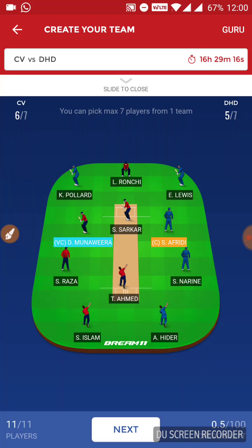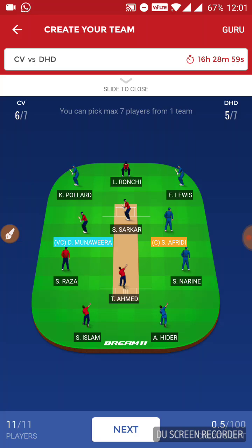If you want to select your captain from batting, then Luke Ronchi, Lewis and Pollard are good options for you as captain or vice-captain. In bowling, Abu Haider can also be an option. So there are lots of options depending on the risks you are okay with taking. If you want safer options, then Afridi and Munavira are your best choices.